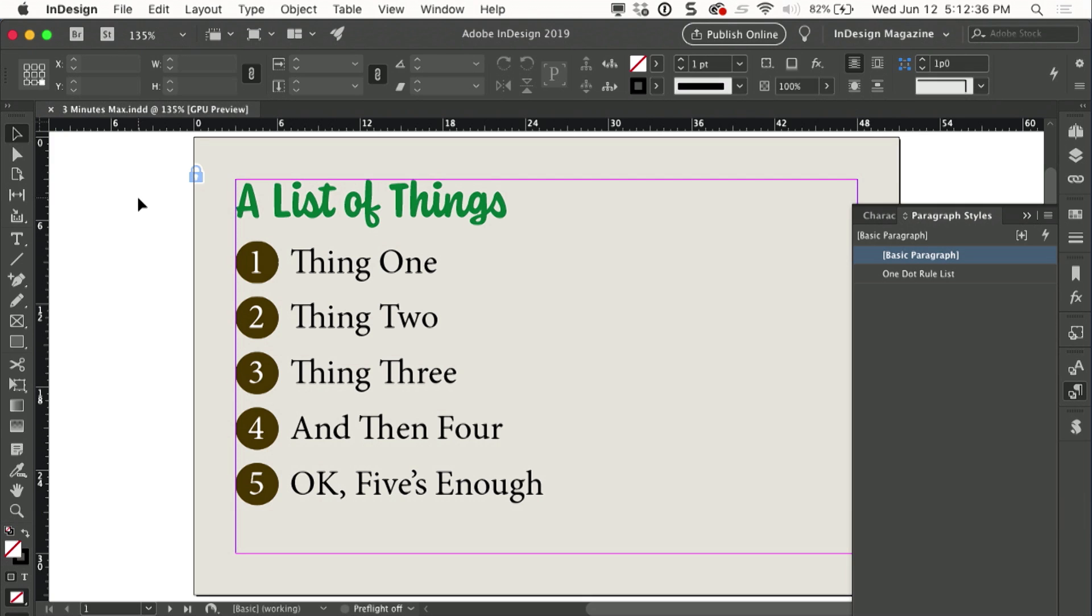She had tried using an anchored object, anchoring circular frames in the line with each numbered list item, and that was kind of klutzy. It also didn't work because when you anchor an object in a line of text, it always appears in front of the text of the line where it sits, so that was klutzy and a problem.